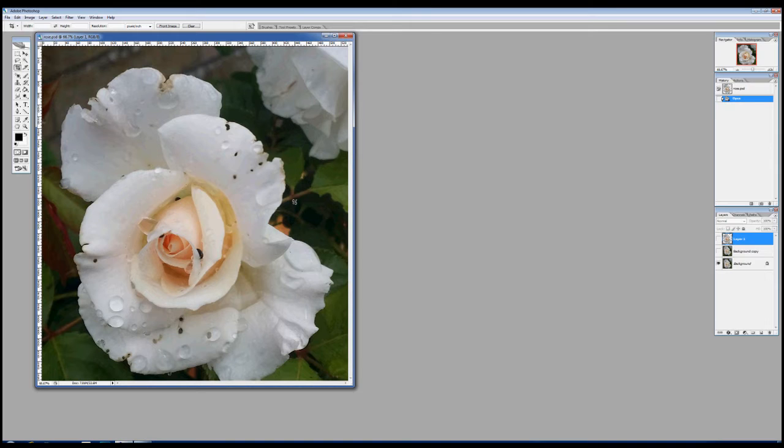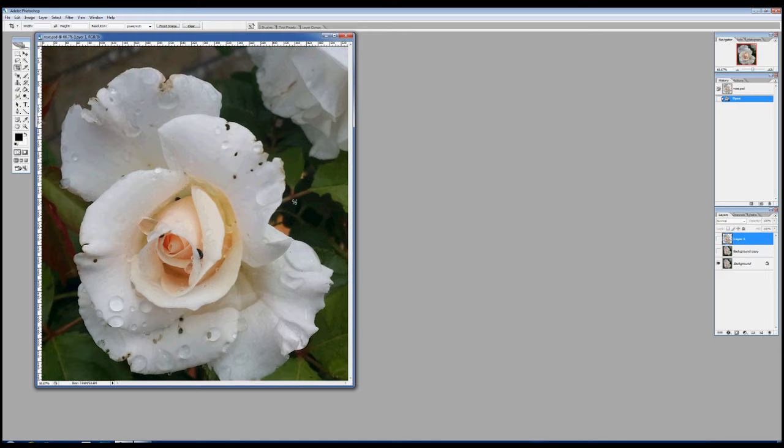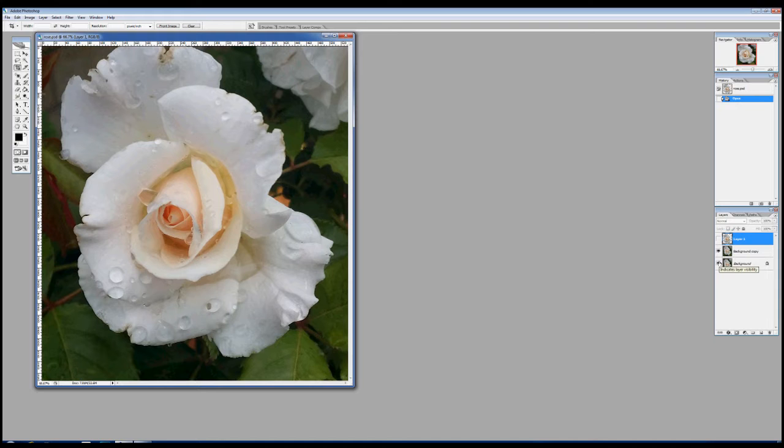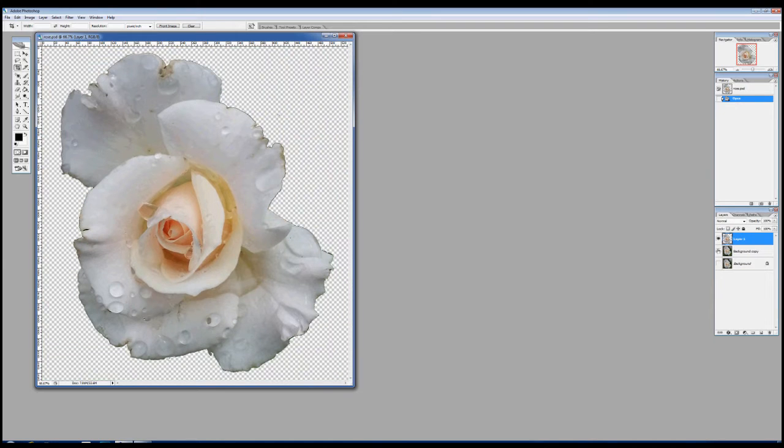So my first stage was to take a picture of a rose that was growing in my garden and import it into Photoshop. The next stage was to work on the photograph and remove the insects and the spots and blemishes. And then finally I removed the background and this was the rose that I finished up with.